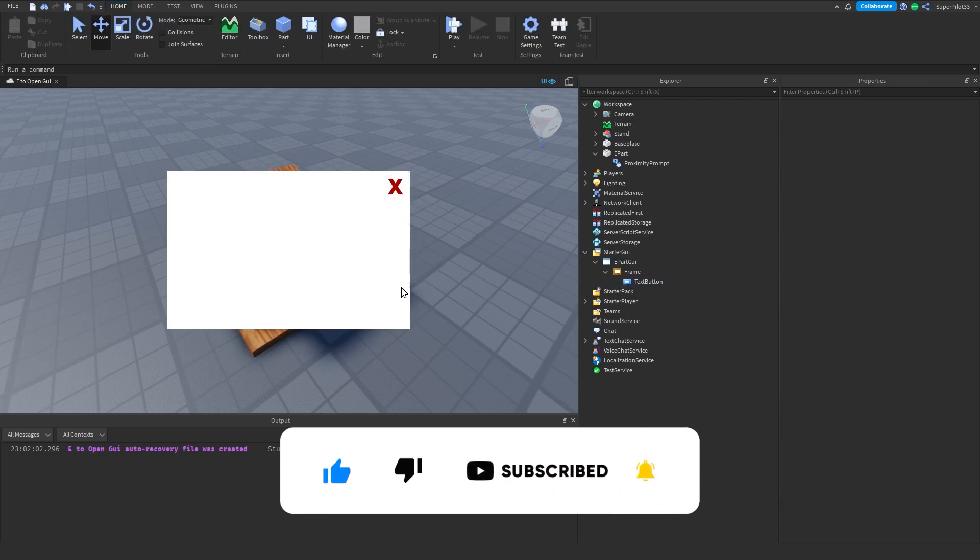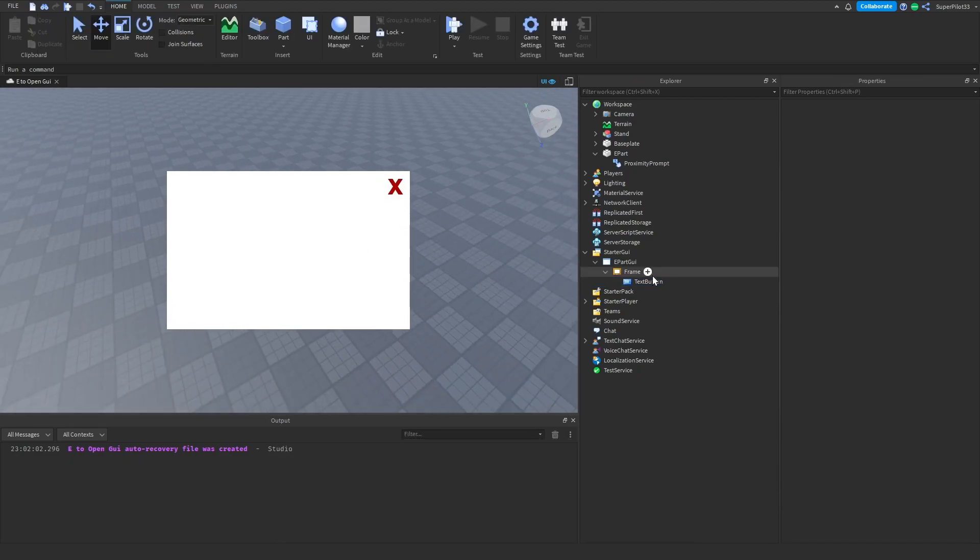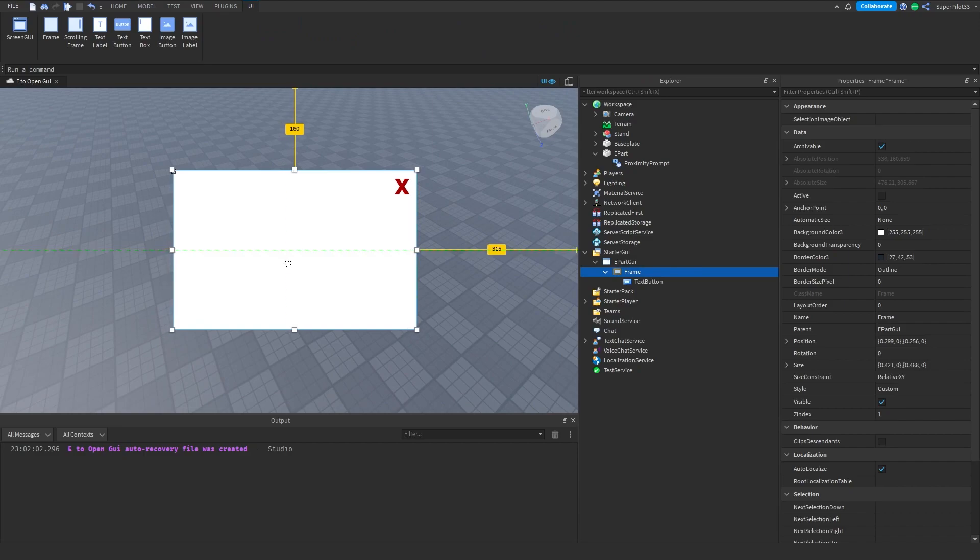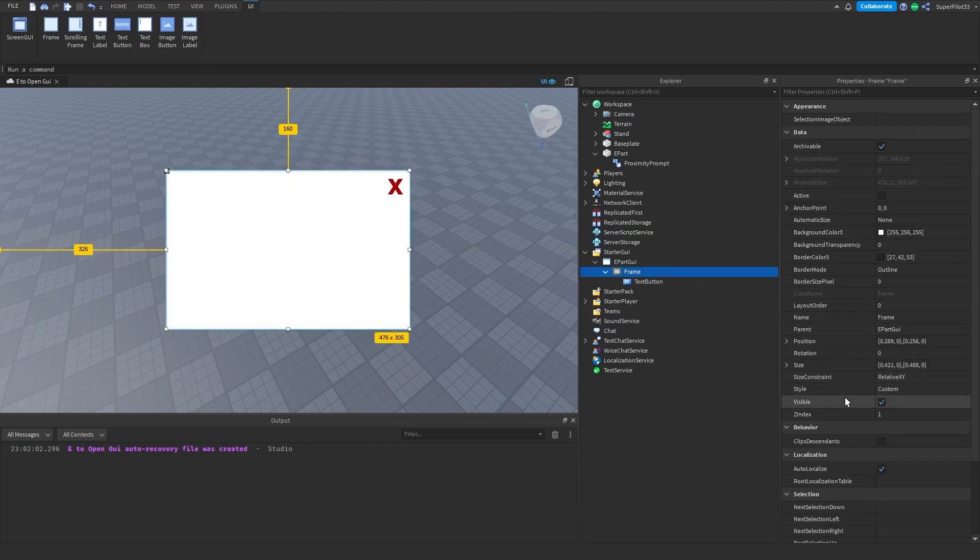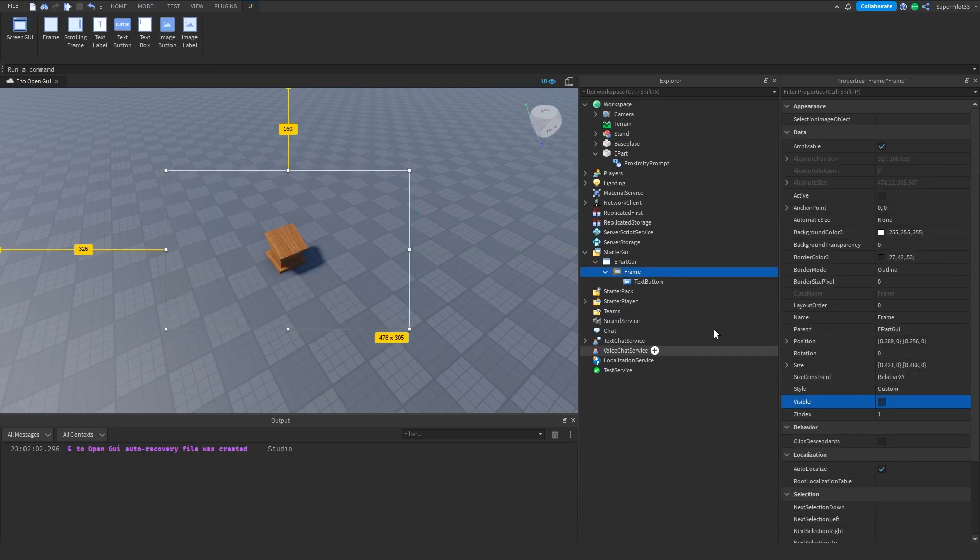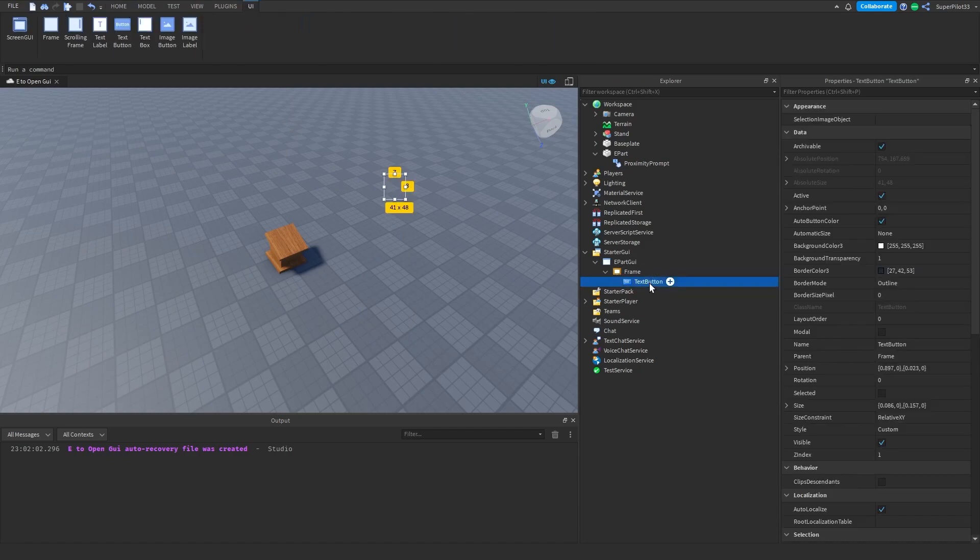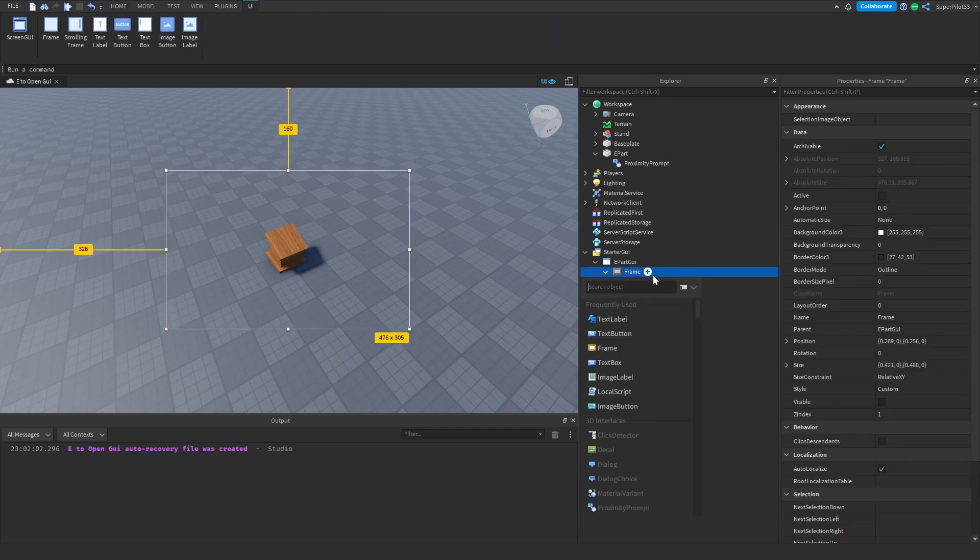Your GUI will probably say whatever you want it to say on it and be customized by now. Click the Frame, go to Visible, and uncheck that for now. Set the name of the TextButton to Close Button and create a LocalScript inside the Frame.